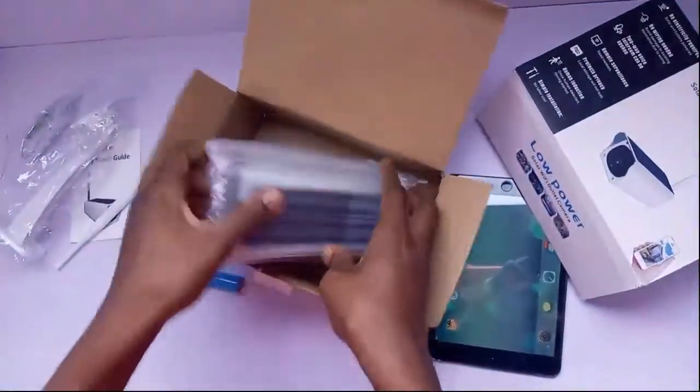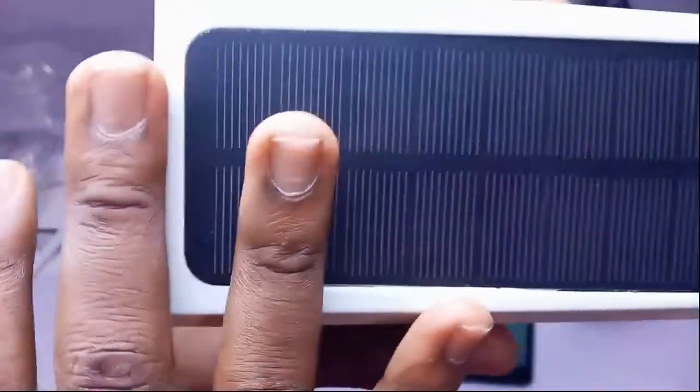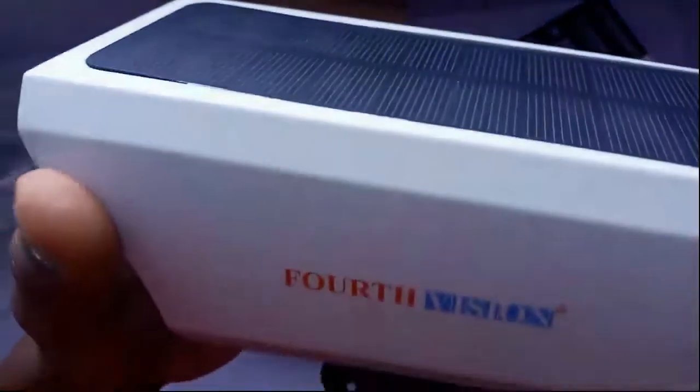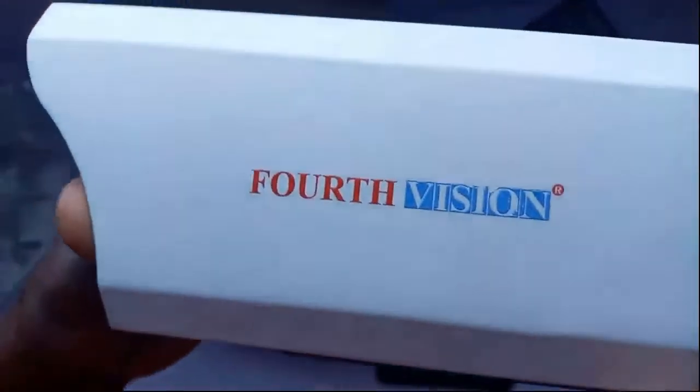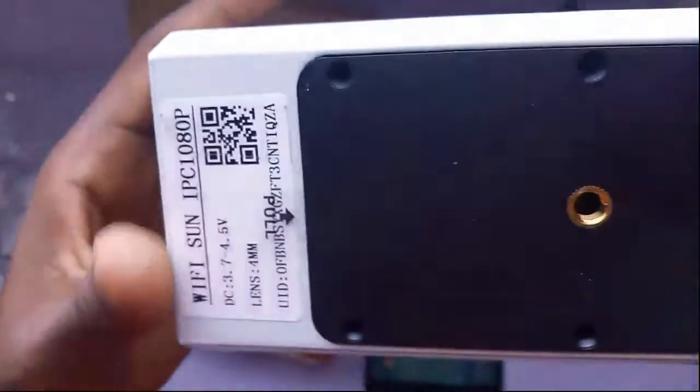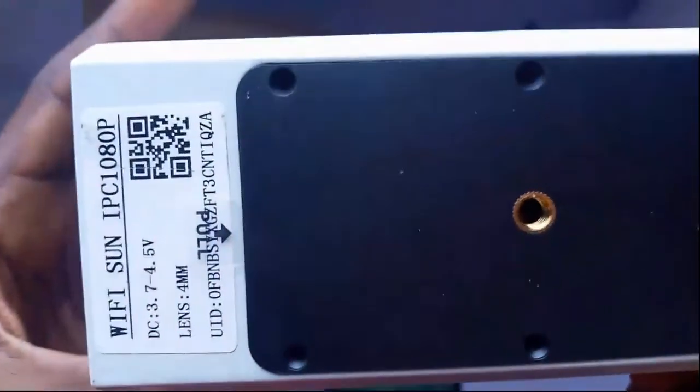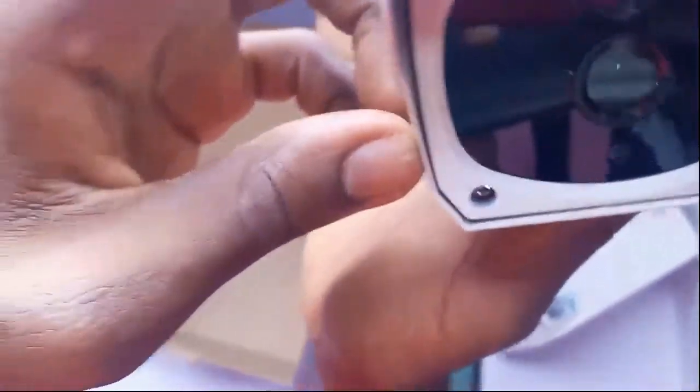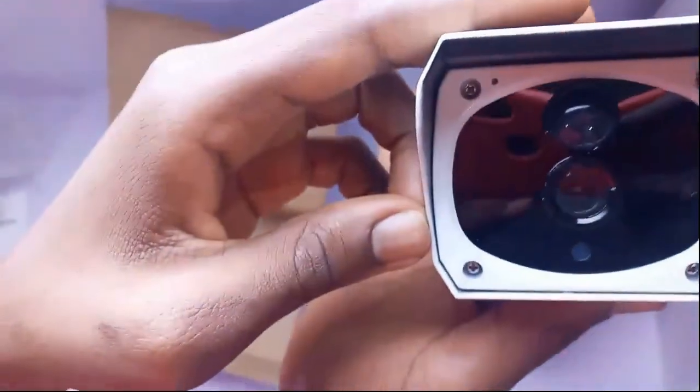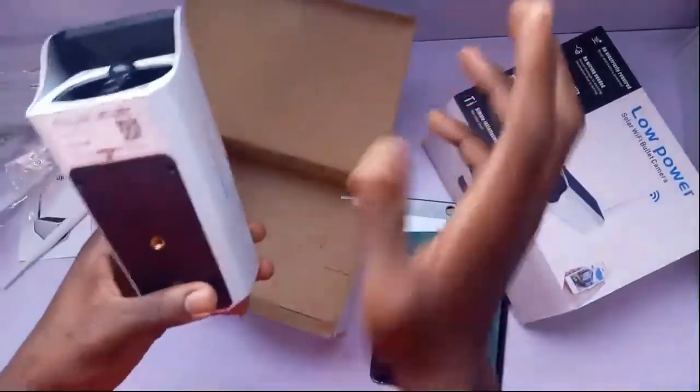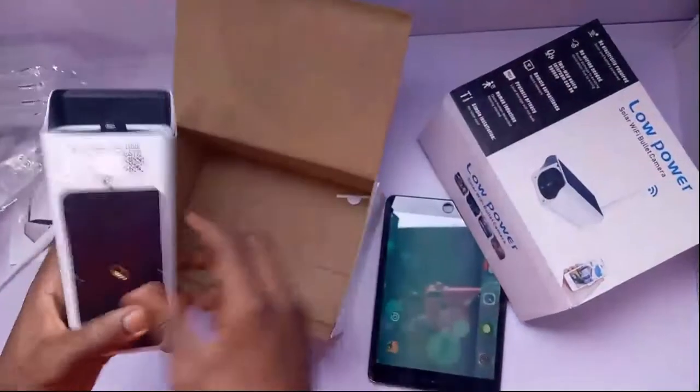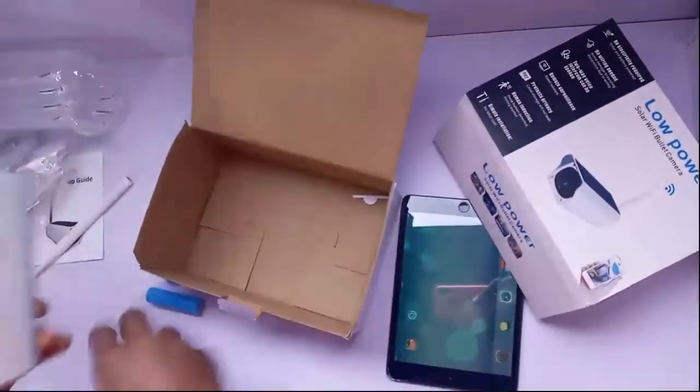Here are the lithium batteries. They are not pre-installed so they cannot get weak. And here is the camera itself. As you can see, here is the solar panel that will power the camera. There's the camera lens and the IR light which enables night vision.